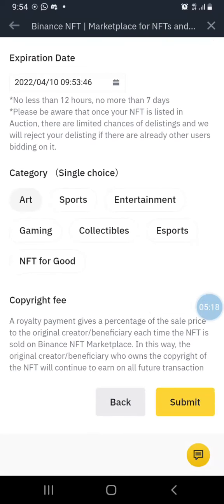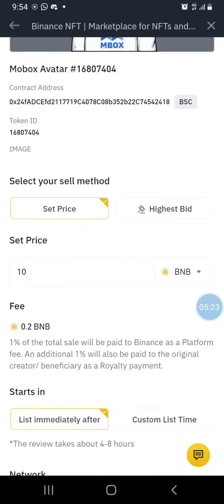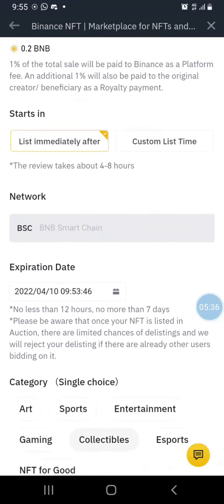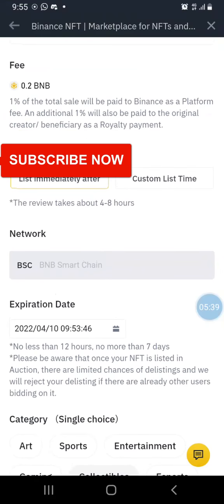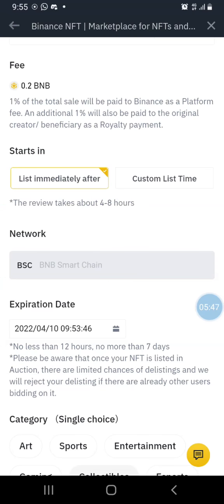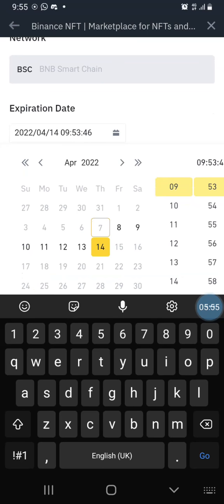I'll choose to list immediately. Which category is this — sports, arts, entertainment? Let's say collectibles. Now the expiration date: it has to be no less than 12 hours, and the minimum is 7 days. Let's increase this to the next 14 days.